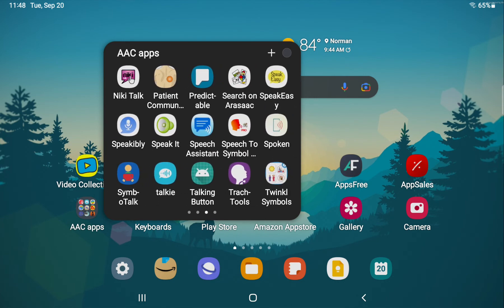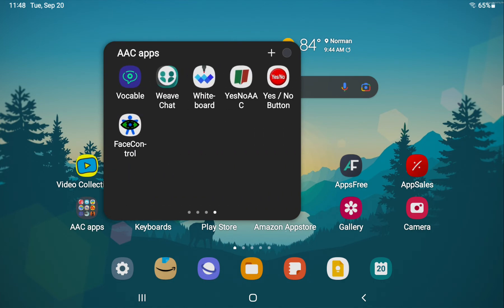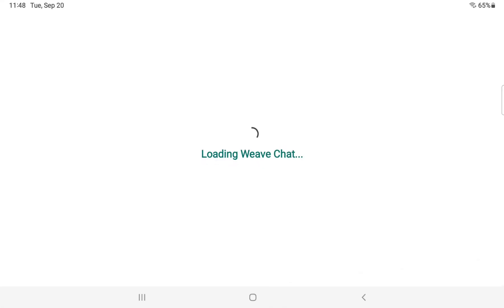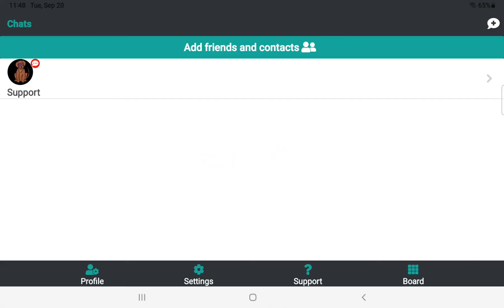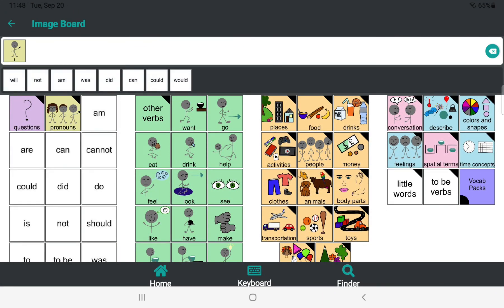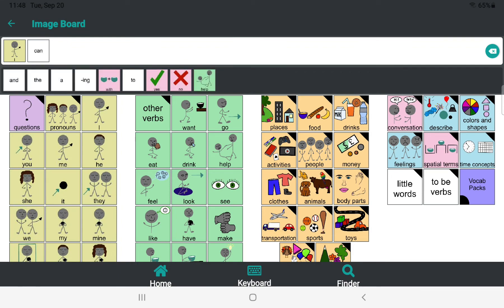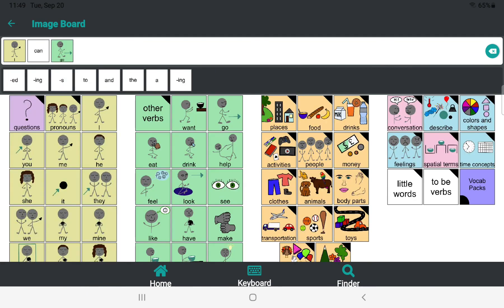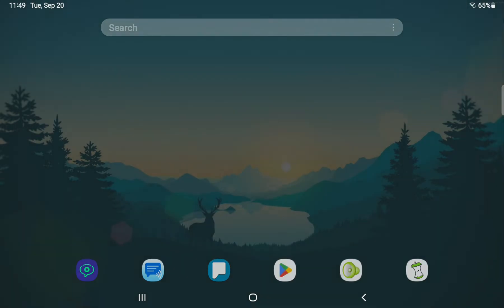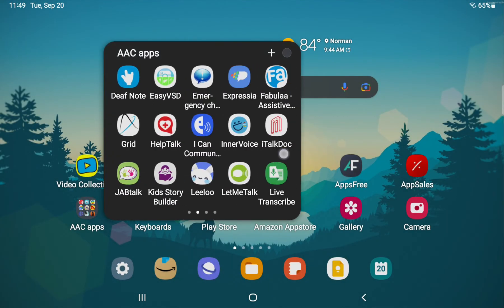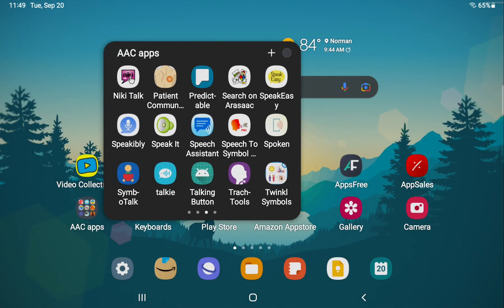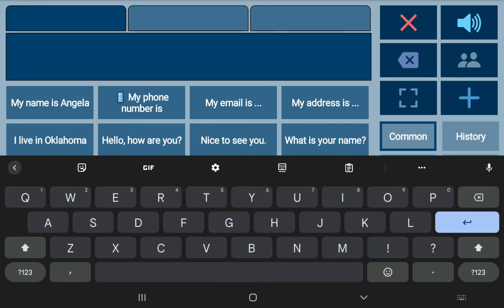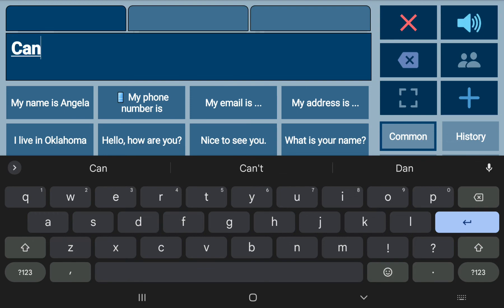It works in Weave Chat. I can. I'm not sure why that pronunciation is like that. I could probably figure out how to change that. Go. I can go. Let me go back over and see if can sounds odd in Speech Assistant. Can. No. So that's just something quirky within Weave Chat.